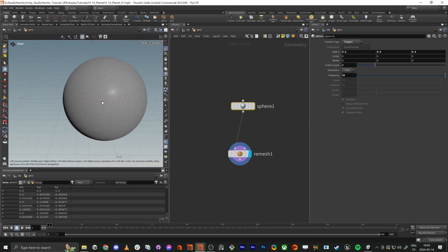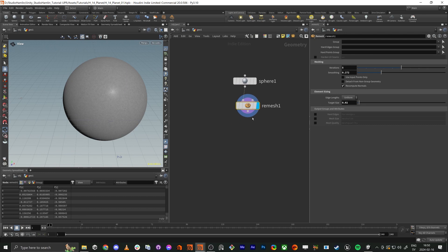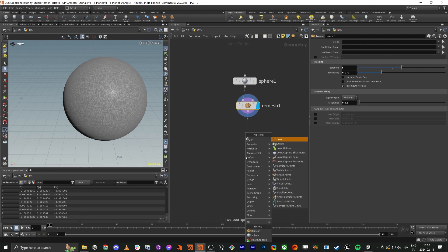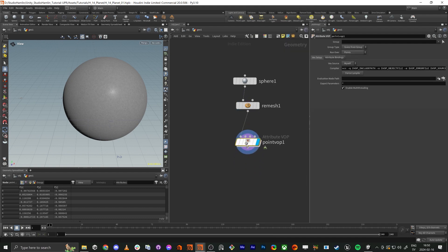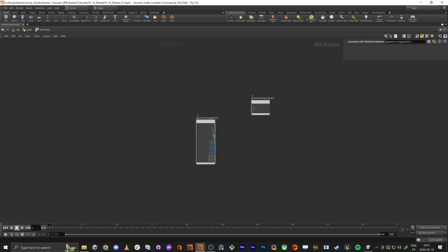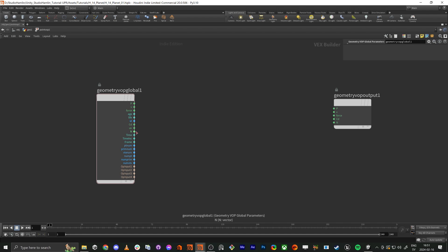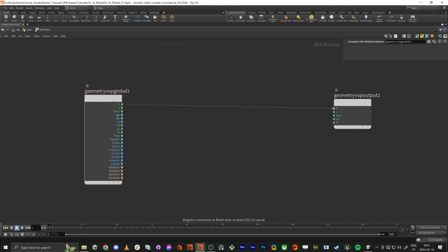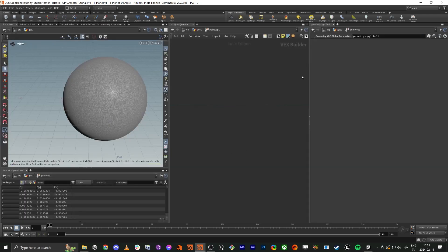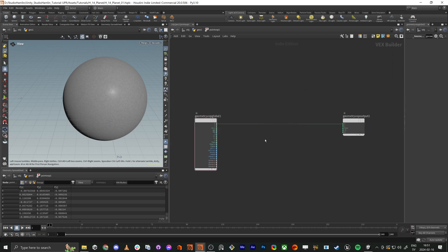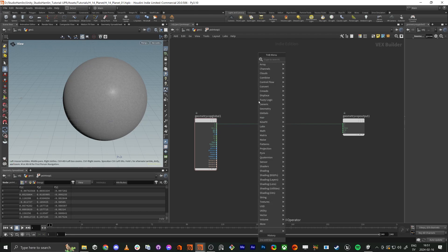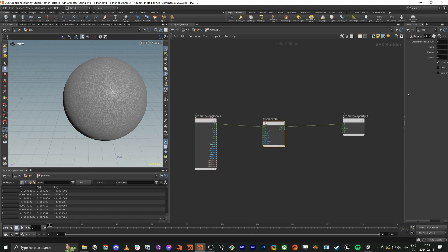We're going to work inside a Point VOP node. It's kind of coding but you do it in a node-based way. You have position, velocity, force, color, and normal as inputs and outputs. If you just connect things straight through, you don't really do anything, but if you route through something like 'displace along normal', you can start to tweak here.